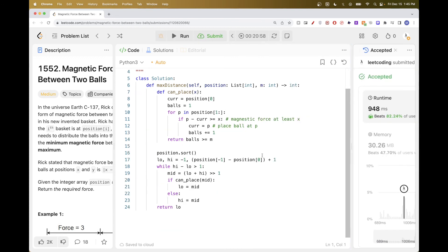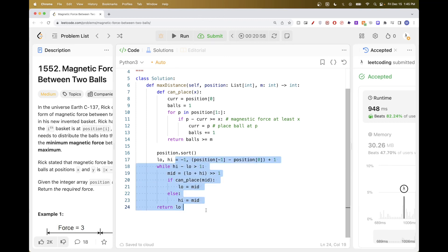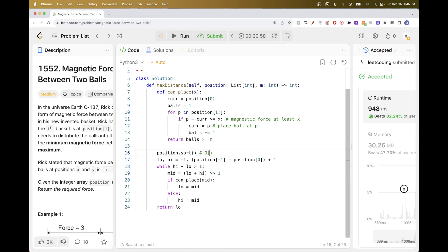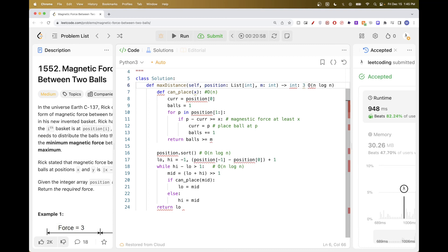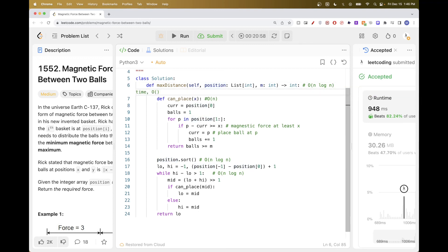In terms of time complexity, this is O(n log n) because it's binary search over a range, and each iteration calls can_place which is O(n), giving O(n log n). The sorting step is also O(n log n), so the overall time complexity is O(n log n). Space complexity is O(1) since we're using the position array in place. That's pretty much it for this problem — thanks for watching and see you on the next one.